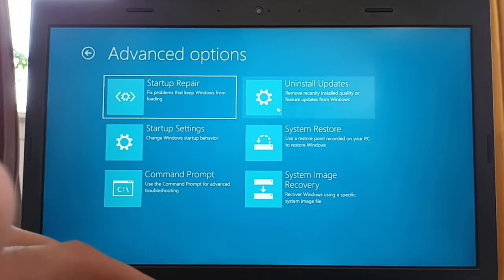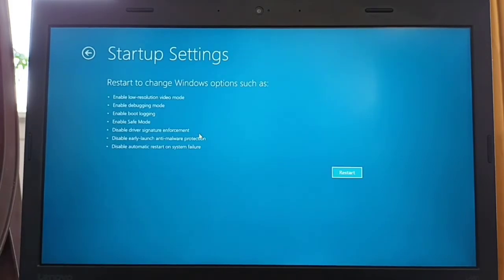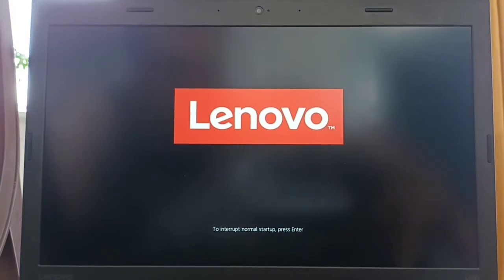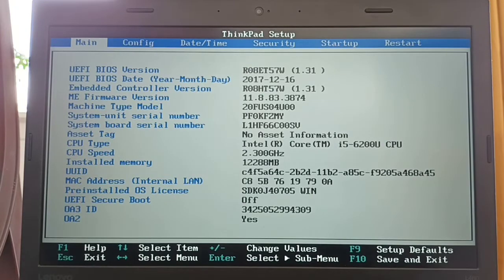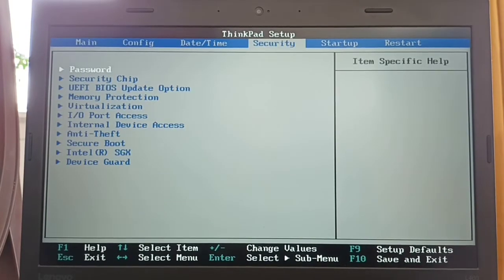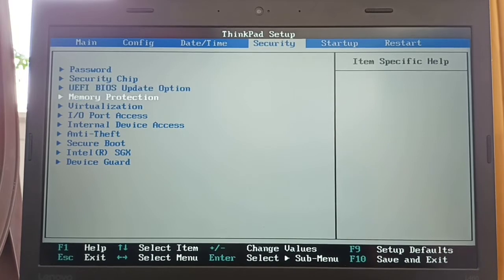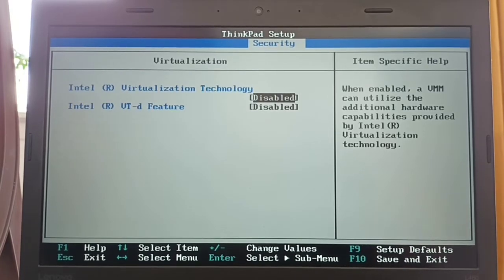Go to Startup Settings and click Restart. For Lenovo you should click F1 to enter BIOS — for your machine it may be F2 or F12. Now go to Security, and under Security you can find Virtualization. Intel Virtualization Technology should be enabled.